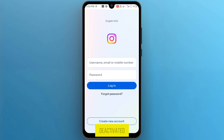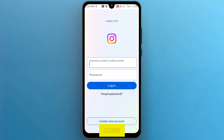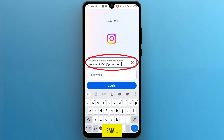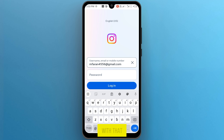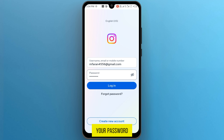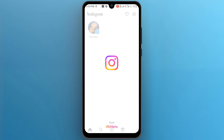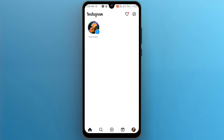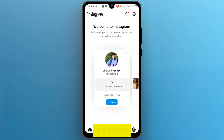Now, as you can see, my account is deactivated. For reactivating your account, you simply add your account email or phone number that is associated with that account. Next, enter your password and then simply tap on login, and your Instagram account is reactivated successfully.